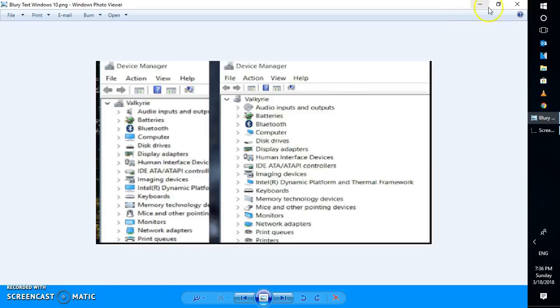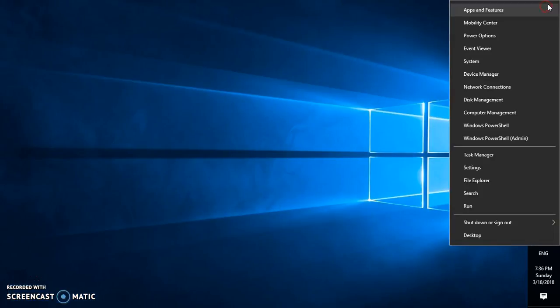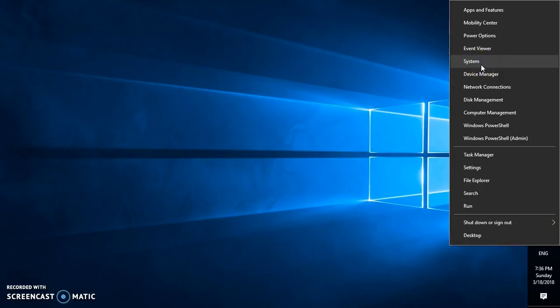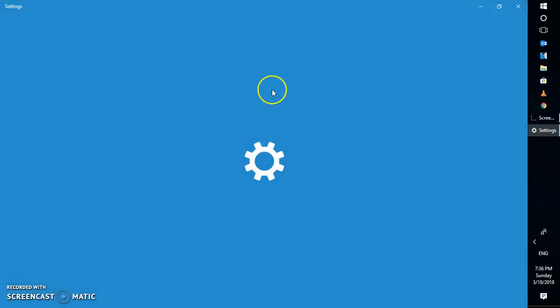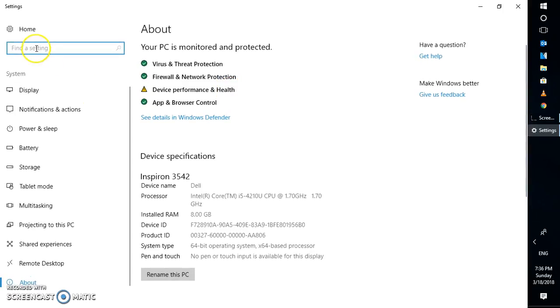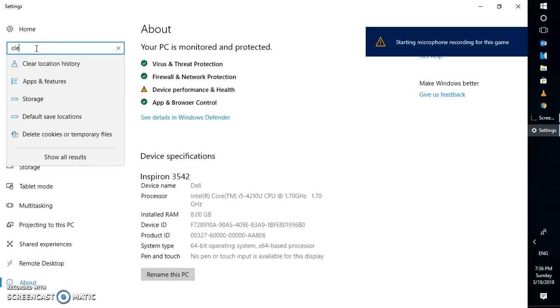The first thing you'll have to do is right-click on the start menu, go to system, and under the system type, you will have to type clear text.